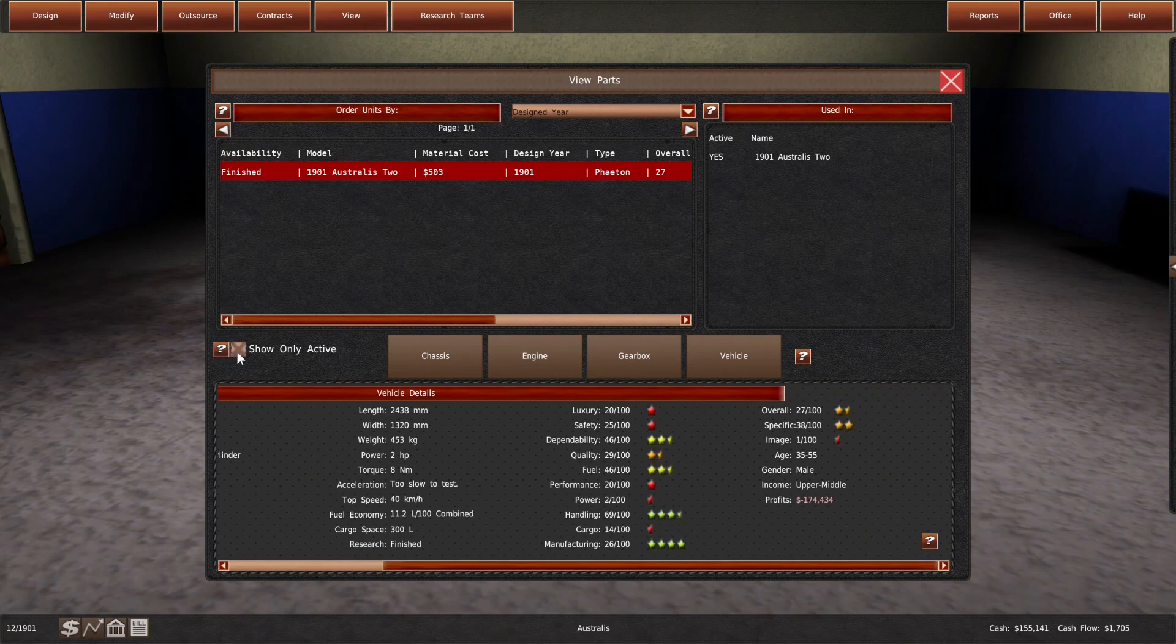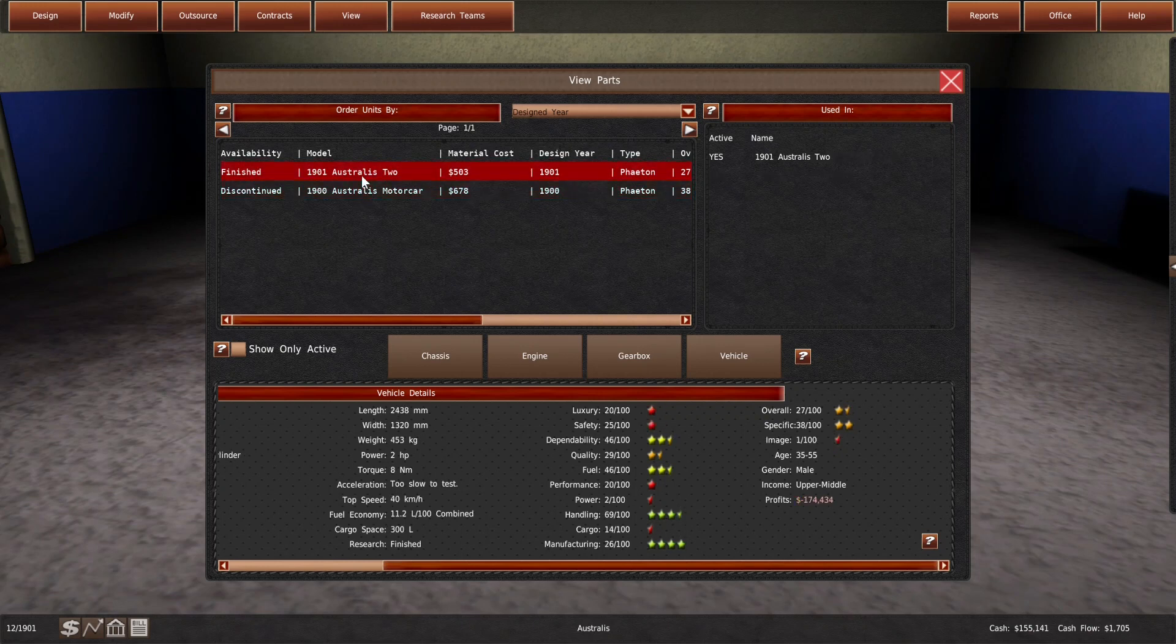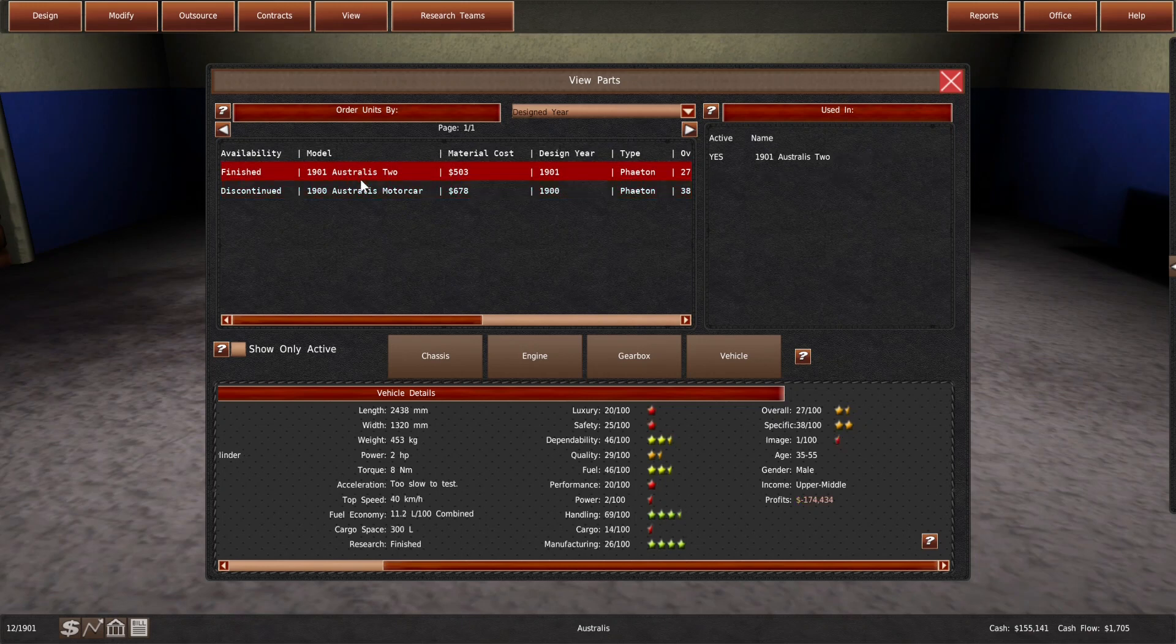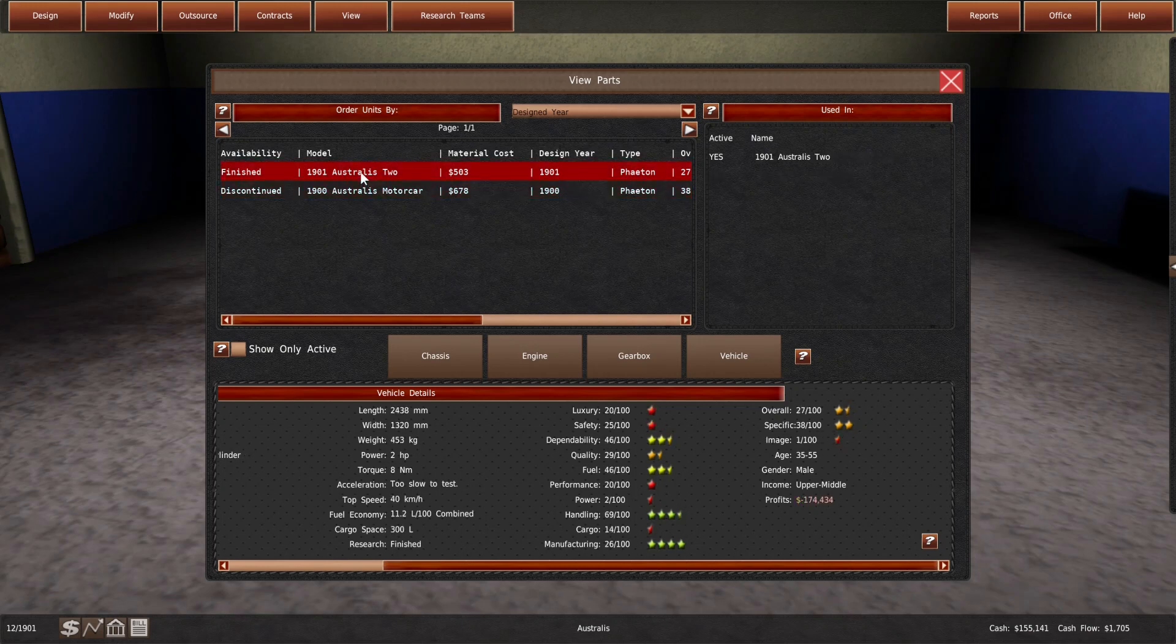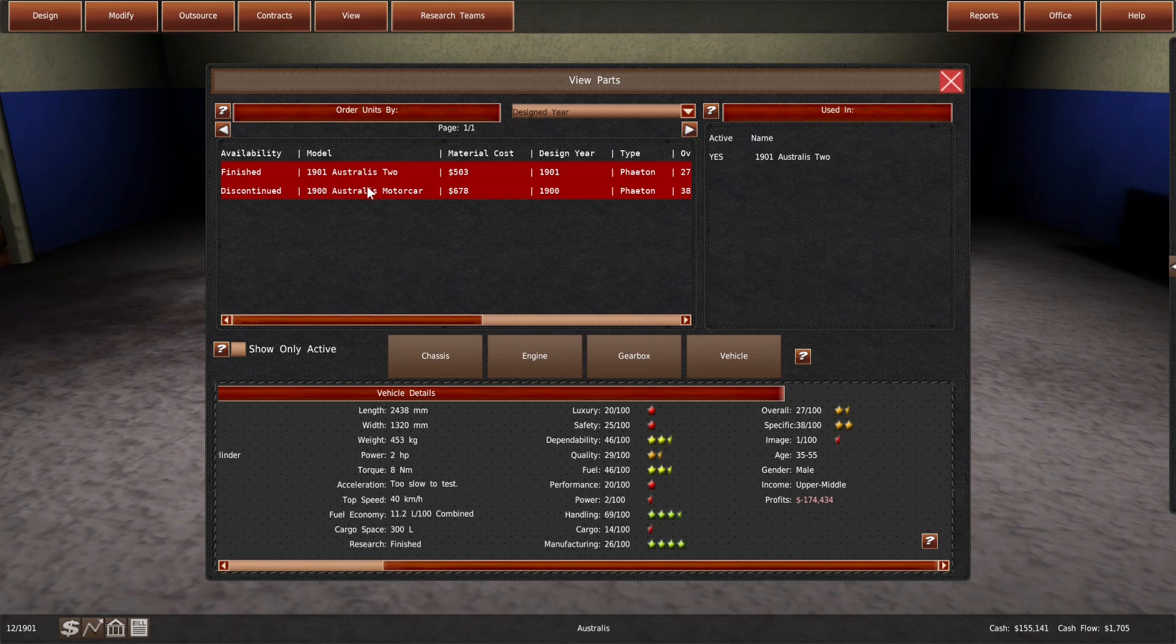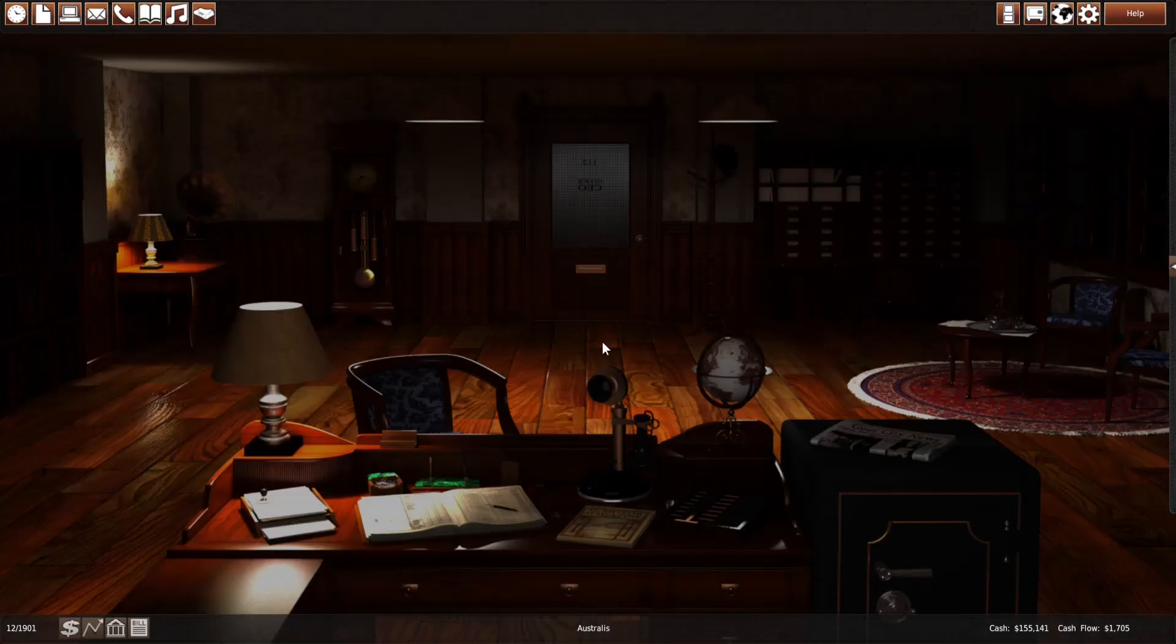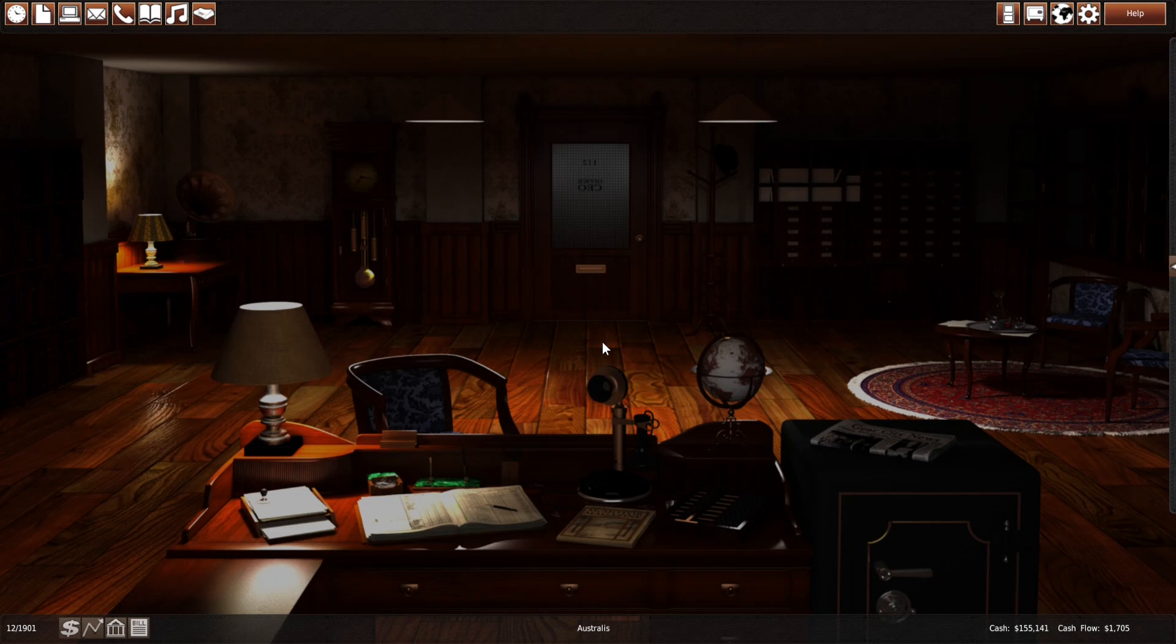And if we compare this to the car that we had licensed, we have no areas where we are going to be better. Everything is worse. Lots of stuff that was yellow is here red in terms of the stars. Our dependability is worse, fuel economy is slightly worse, handling is slightly worse, and our image is terrible. But it's our own car. It's cheaper to make, we don't have to pay royalties.